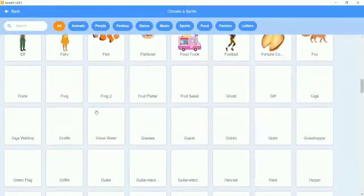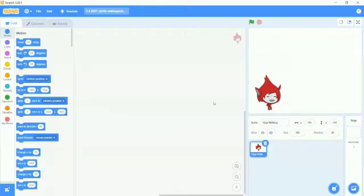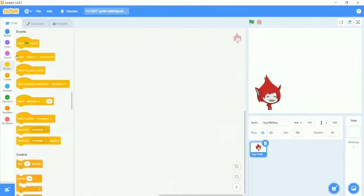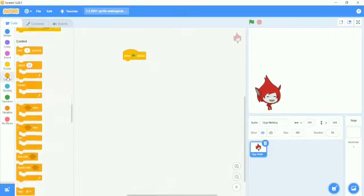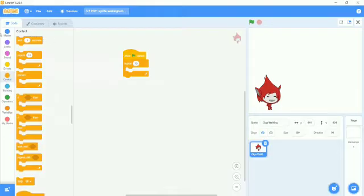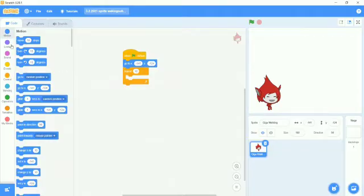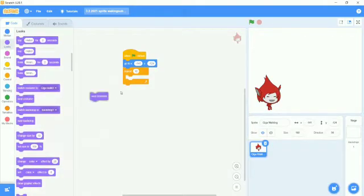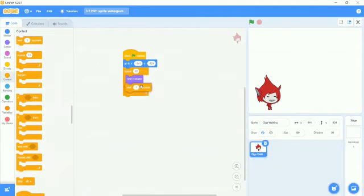I will choose the left sprite. I will go to Events and take 'when flag clicked', then go to Controls and take 'repeat 10', and go to Motion and take 'go to XY'. Then I will go to Looks and take 'next costume', and go to Control and take 'wait 0.5 seconds'.